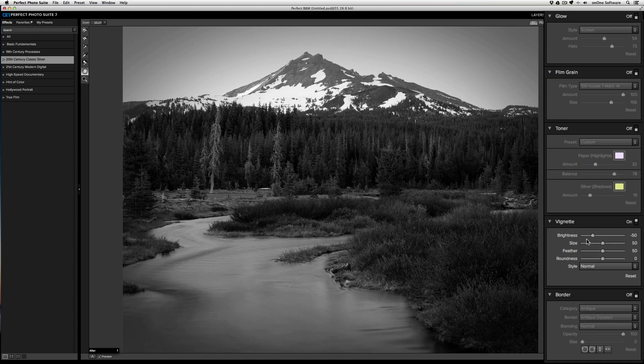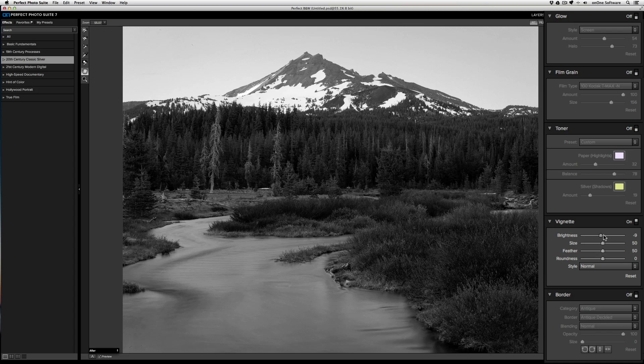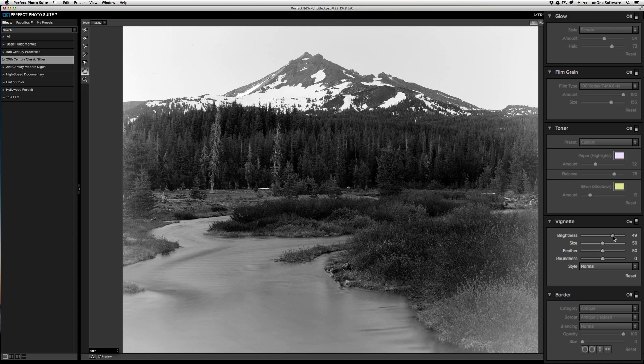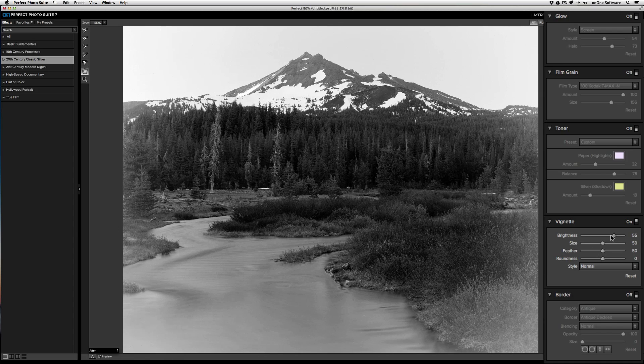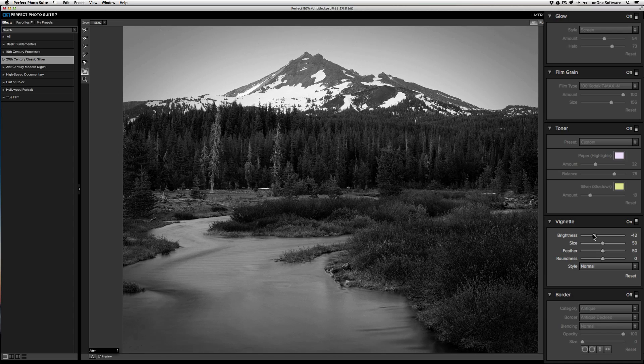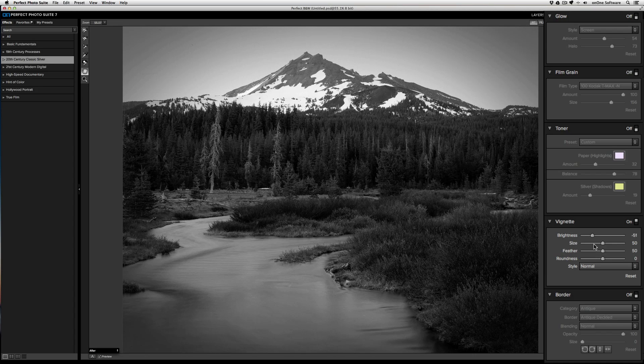First you have the brightness. Think of the brightness as the strength of the vignette. If I bring the brightness out, you'll actually start to brighten the corners, giving it a more antique feel. If I bring the brightness down, you'll see how the corners are starting to get really dark.